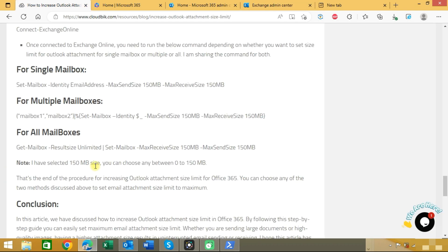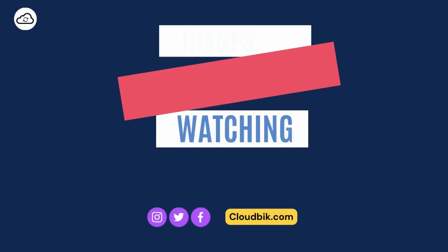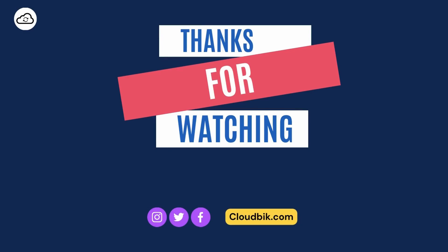Thank you guys for watching the complete video. If you have any queries regarding this you can ask us in the comment section. Don't forget to like and subscribe our channel. Also follow us on other social media platforms - social media links are in the description.